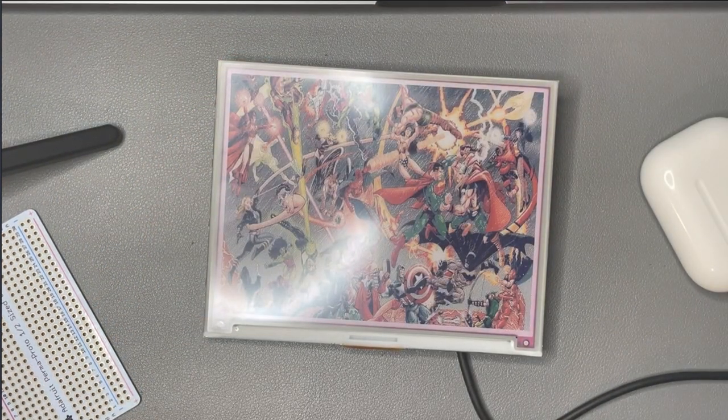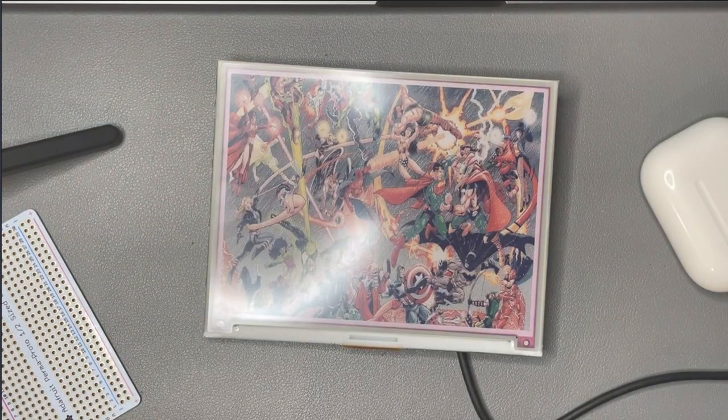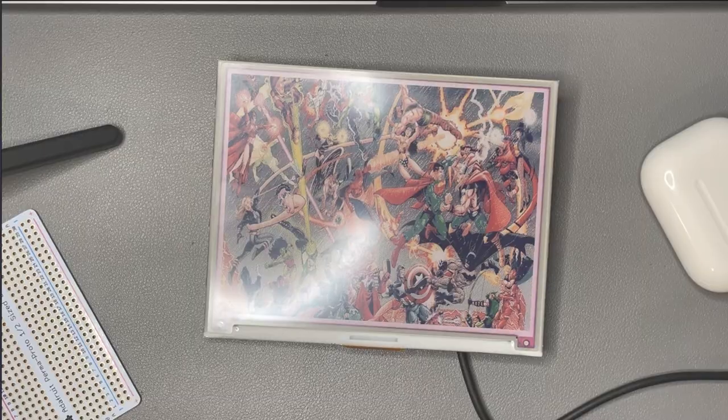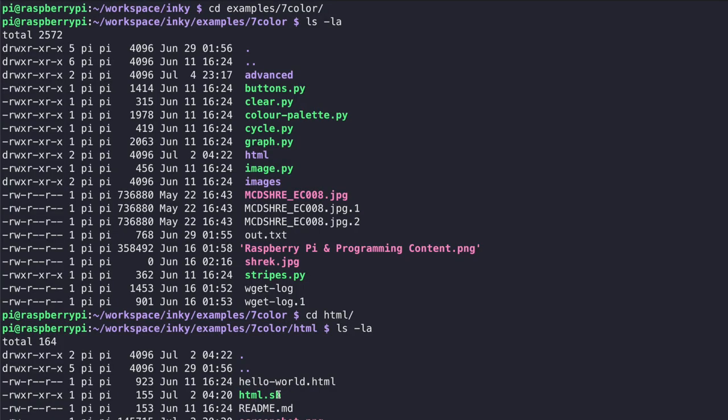So I'm logged back into my Raspberry Pi and there's this file called html.sh and what this file does is it allows you to display an image from a website. So I have this html file called hello world.html and when I run the html.sh script it is actually going to take a screenshot of that html file and display it on the screen.